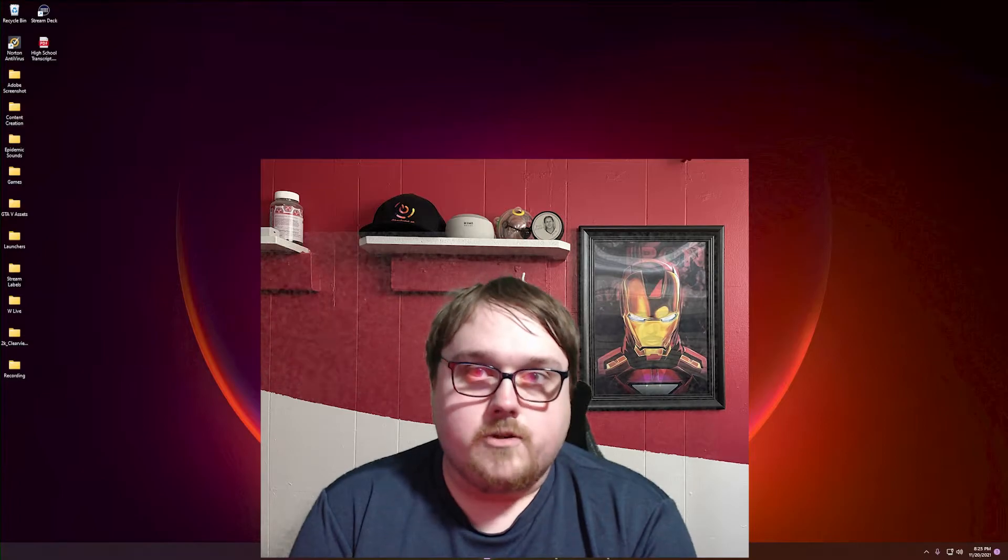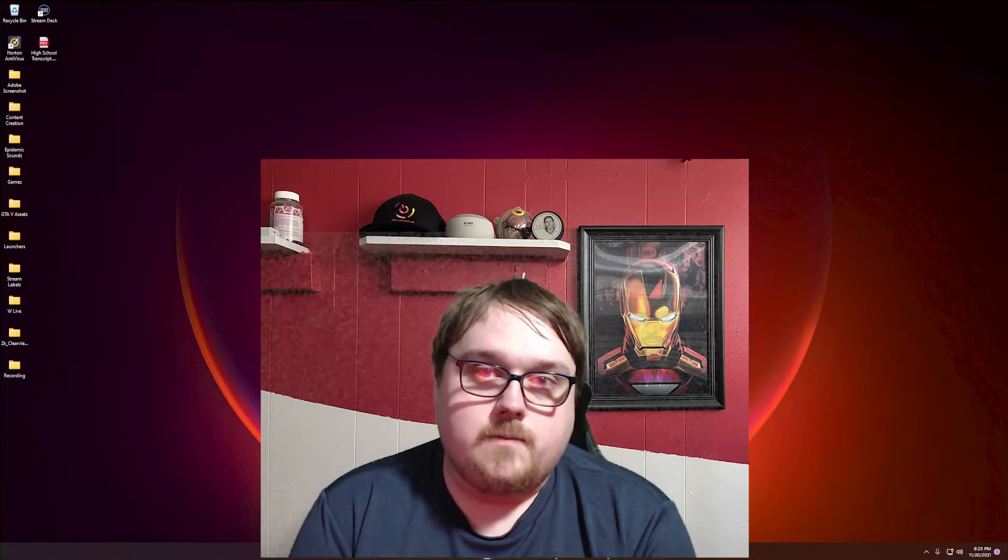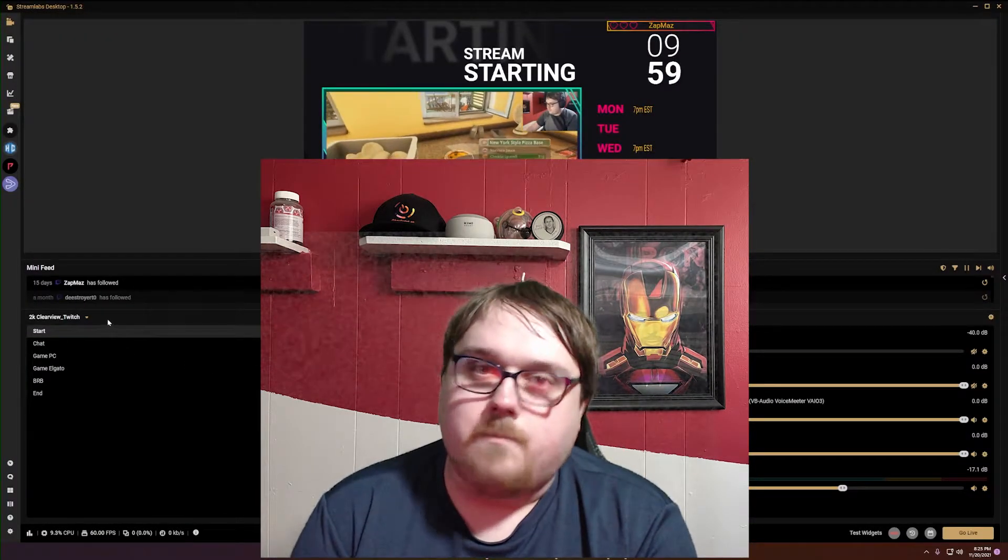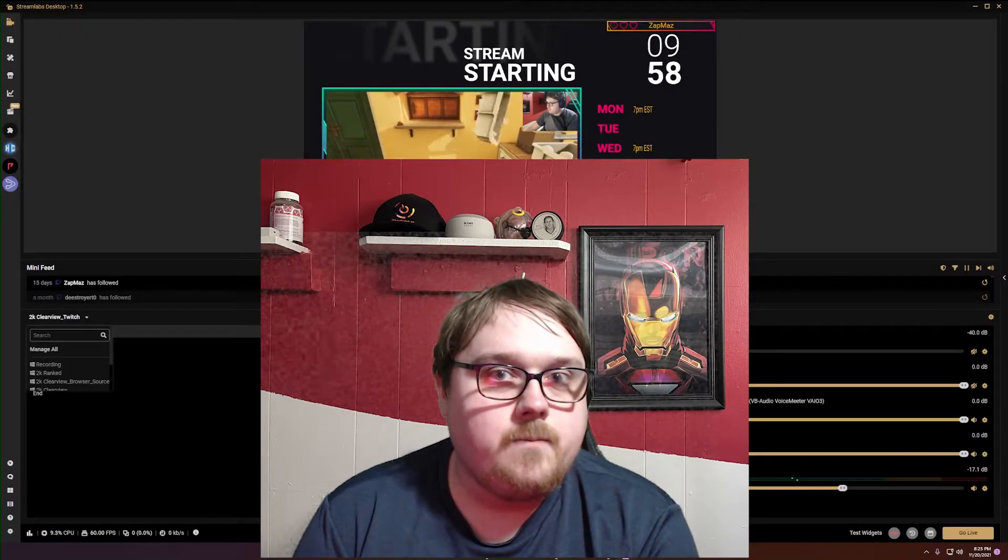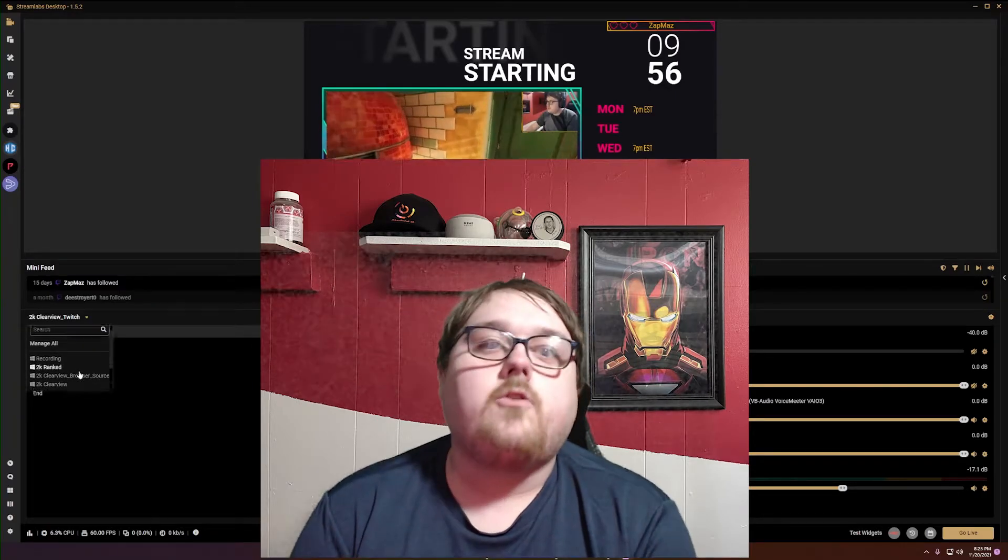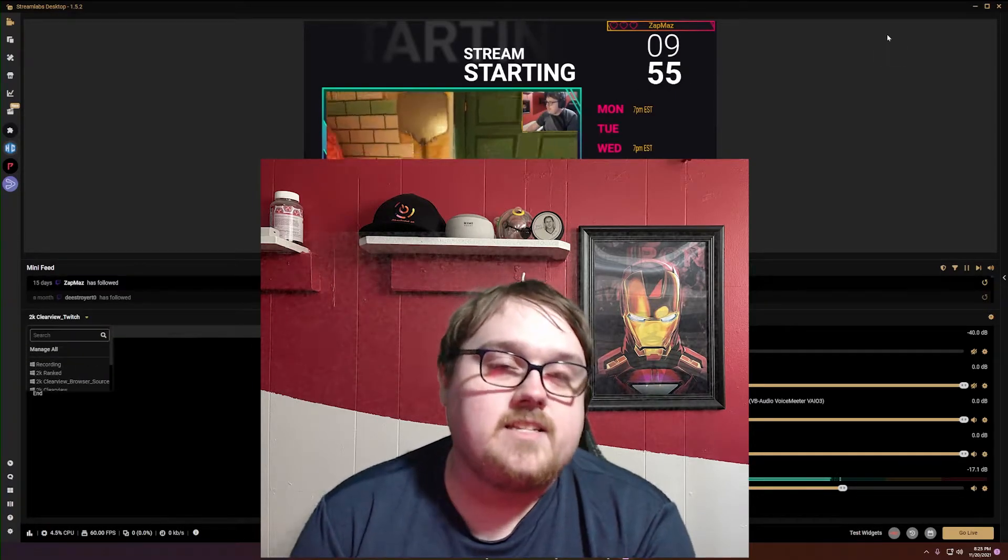What you're going to do is open up Streamlabs OBS, look at your scenes, make sure they're there, now close the app. You don't need nothing with that.